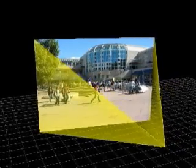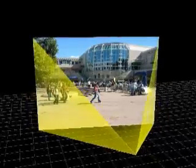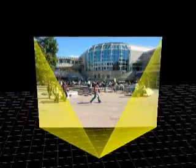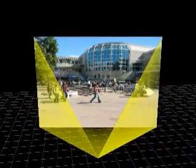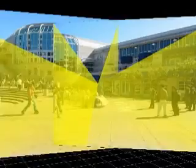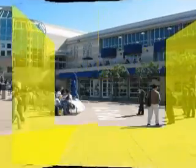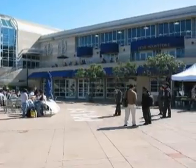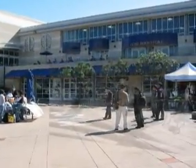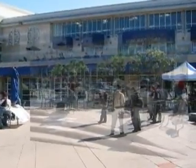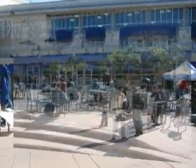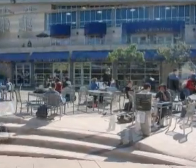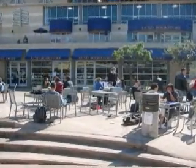A transition between cameras is achieved by moving the user's location from the point of view of the source camera to the point of view of the destination camera, while the virtual walls are displayed in perspective. The overlapping portions of the imagery are blended using an alpha blend.